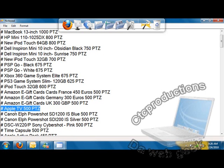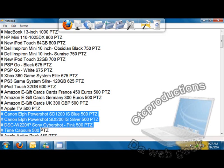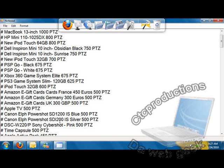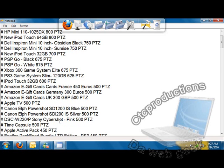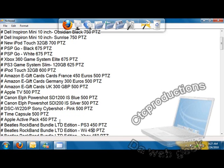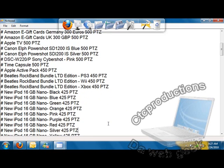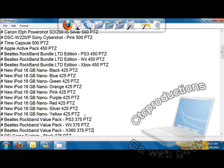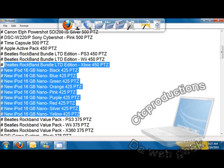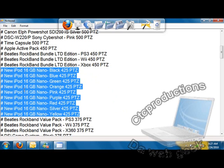They also have the Apple TV, which I guess is like an HD converter box. They have cameras: Canon Elph PowerShot Blue for 500 points. They also have a scooter for 7500. They have the Beatles Rock Band bundle limited edition for PS3, Wii, and Xbox 360. The new iPod 16s with the camera on the back, the slim iPod Nanos, they have 16 gigabytes for 425 points.